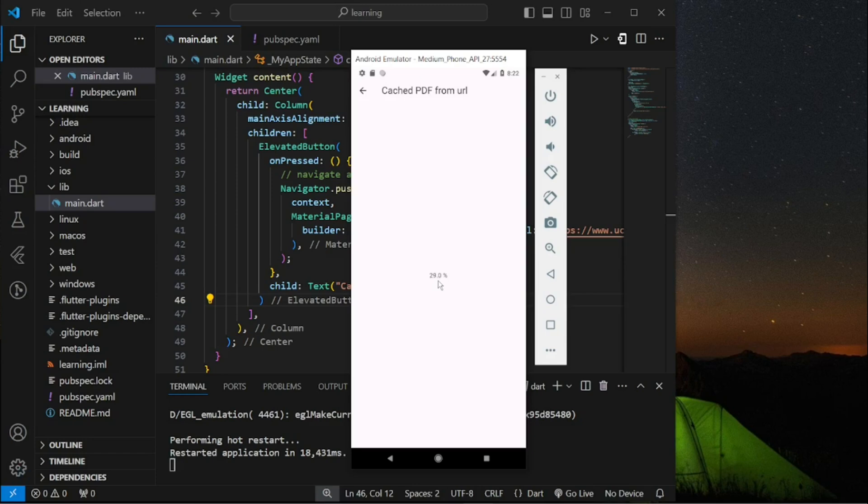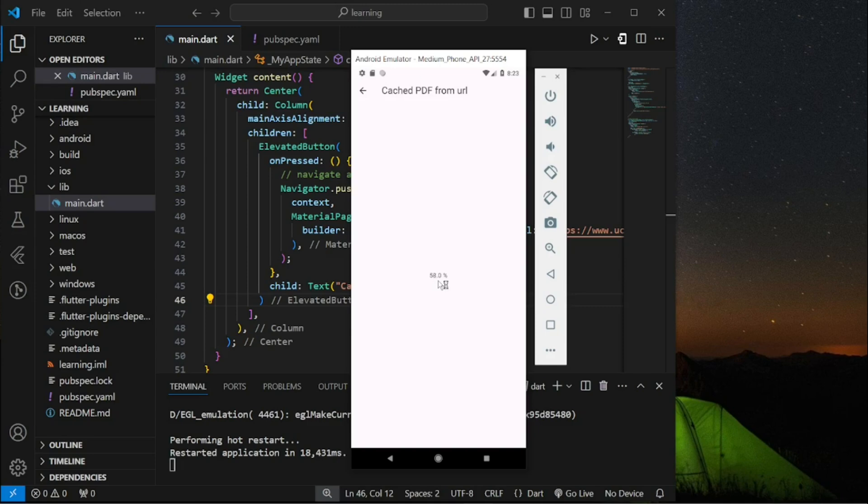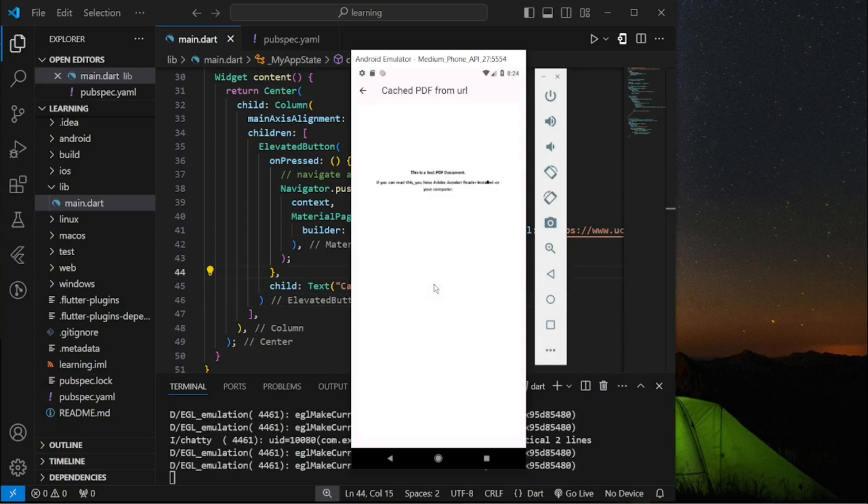And because the PDF is big in file size while it's loading it displays the progress percentage. Once the progress finished it will display the PDF.